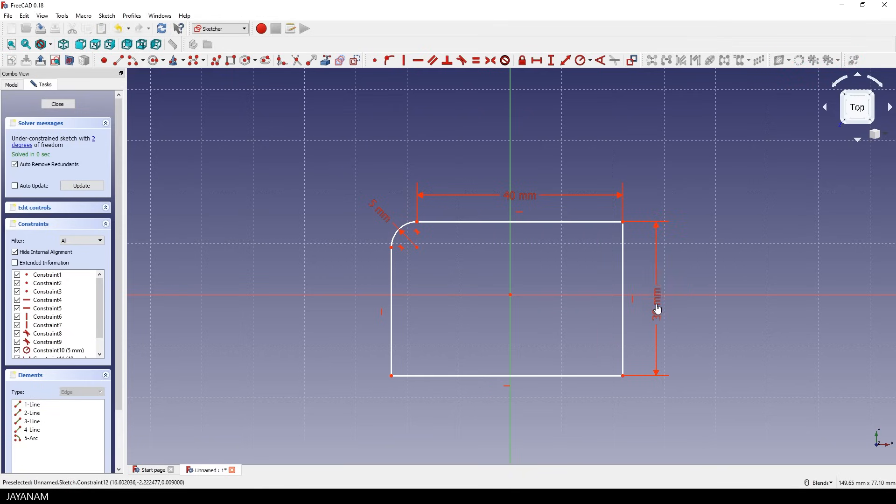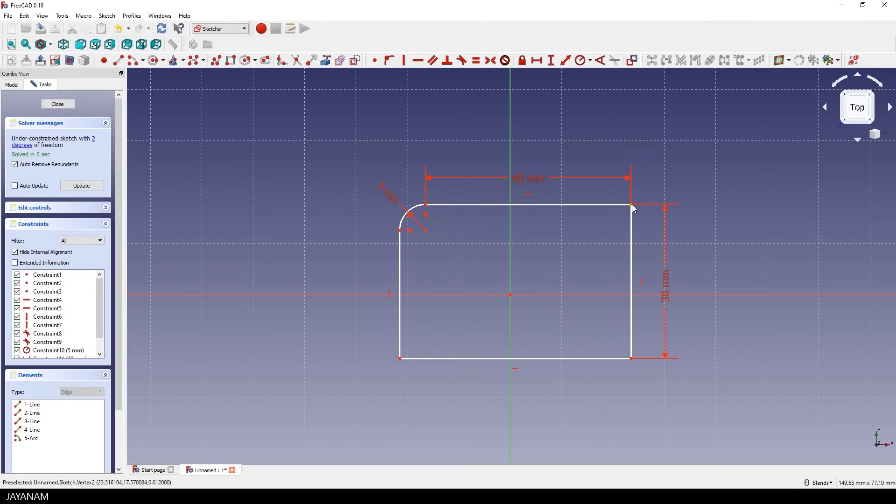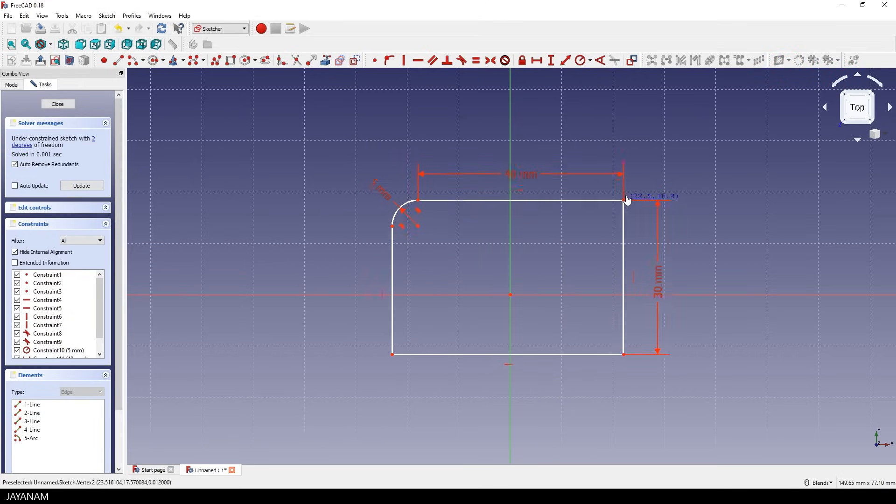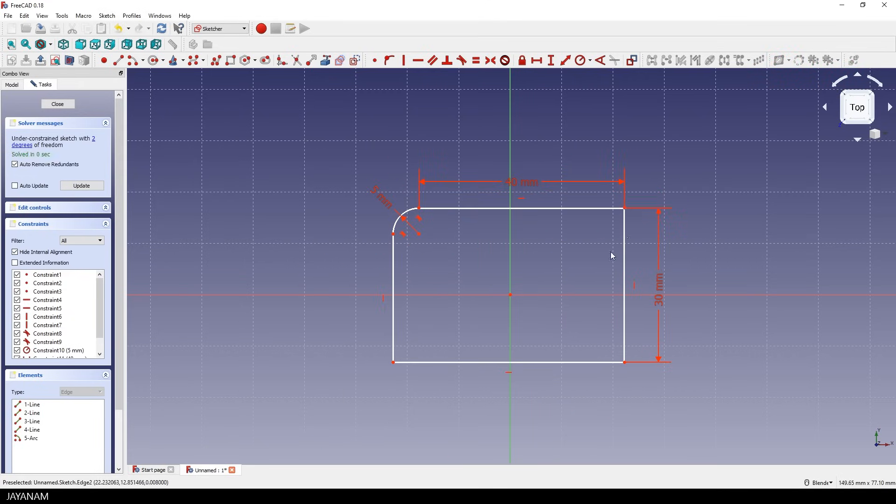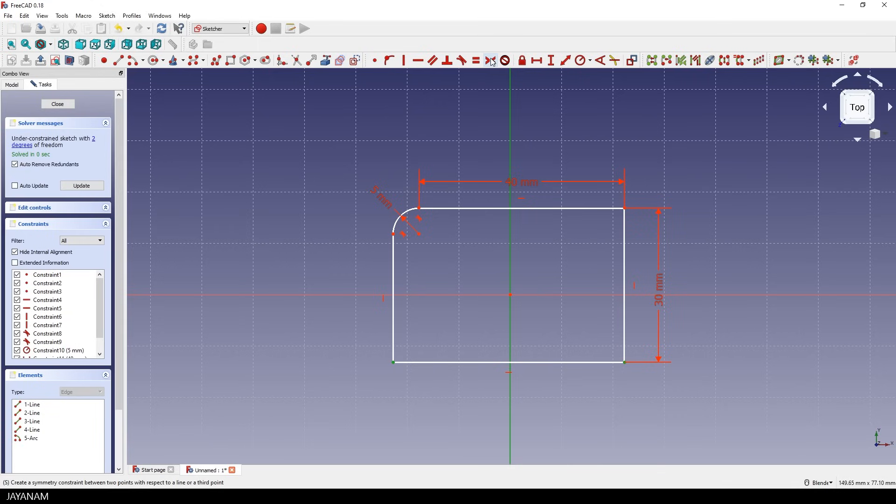You can also move these constraints. Now the shape is fixed, but we can still move it around. So we have to define the position in relation to the center. We still have two degrees of freedom. So what we can do is to select these two points, then the y-axis and add a symmetry constraint. All right,